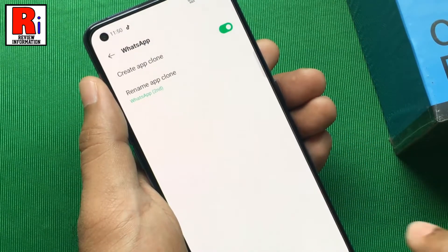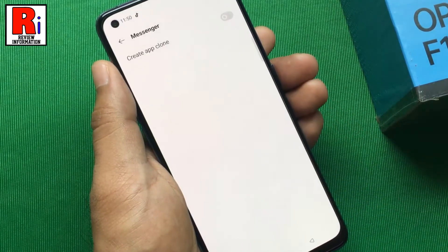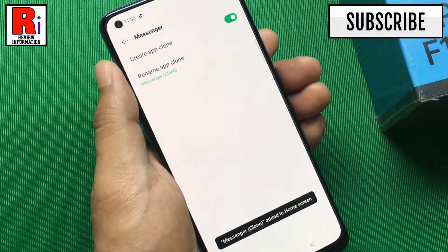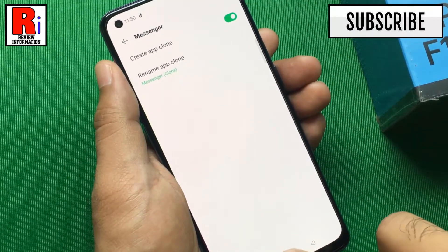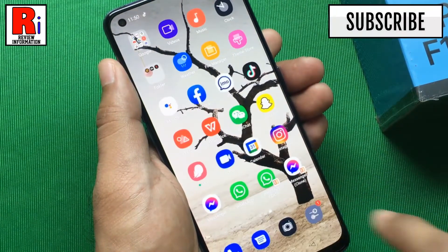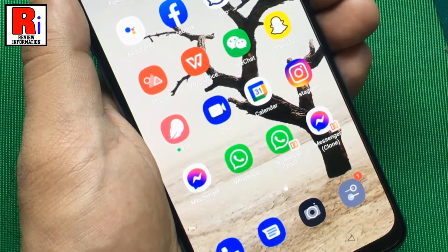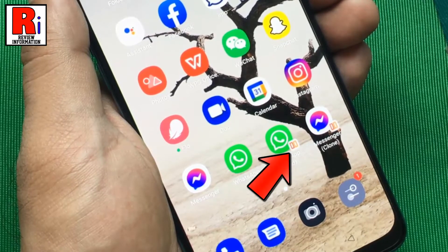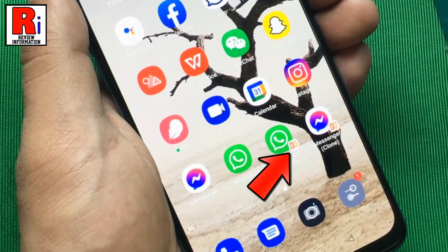Now go back and clone another app. Go to your apps drawer and check. The clone or duplicate app will be found here and you will see two apps — one with a small clone symbol in the corner of the app icon. This indicates that the app is a cloned version.